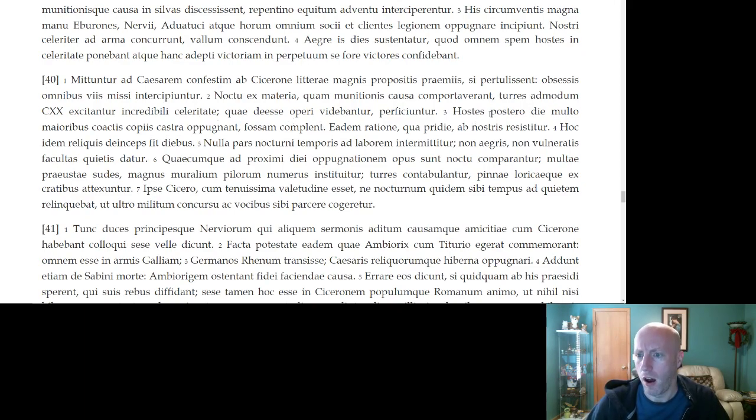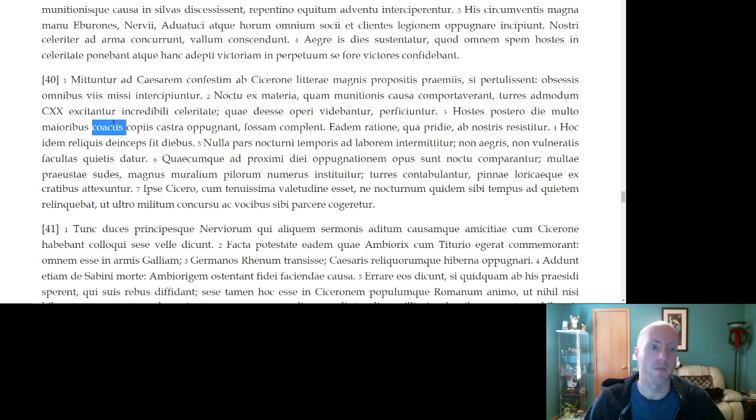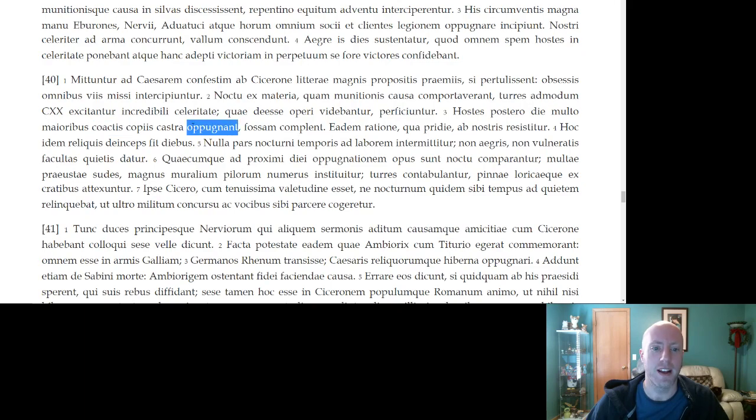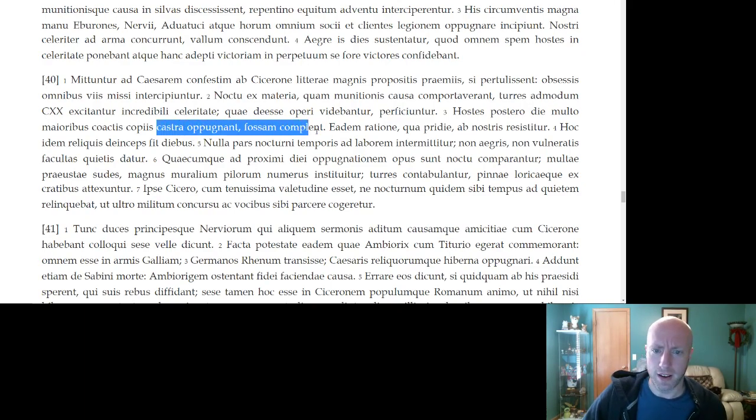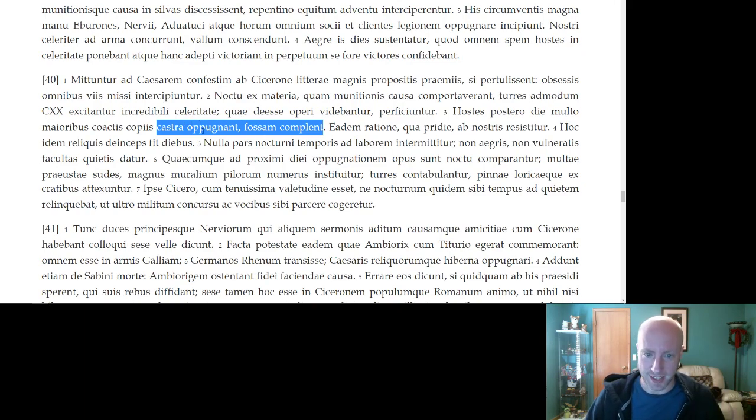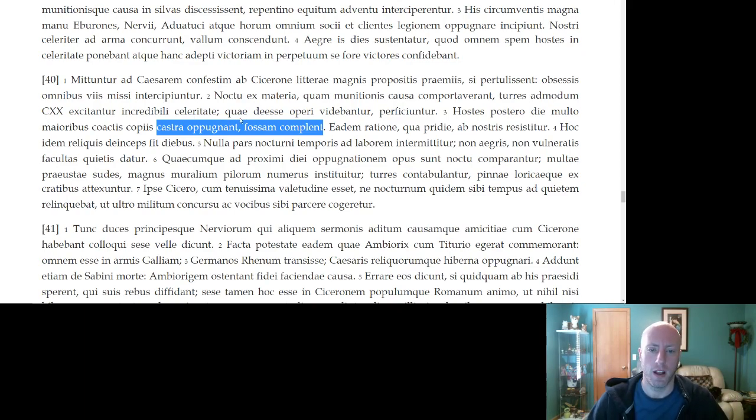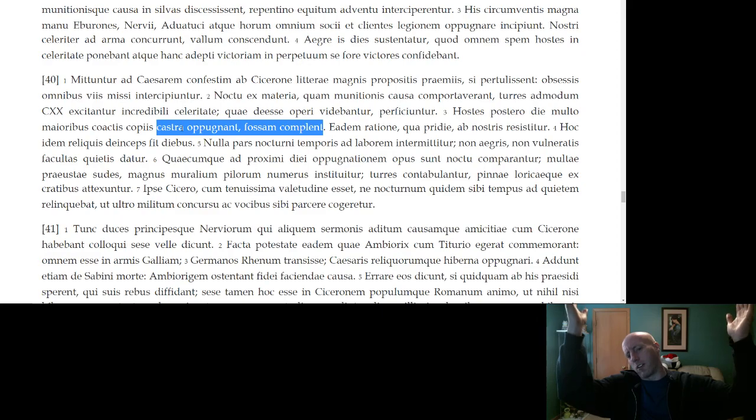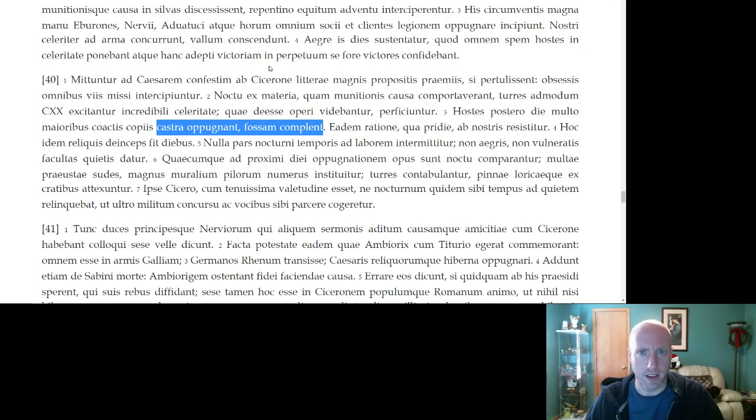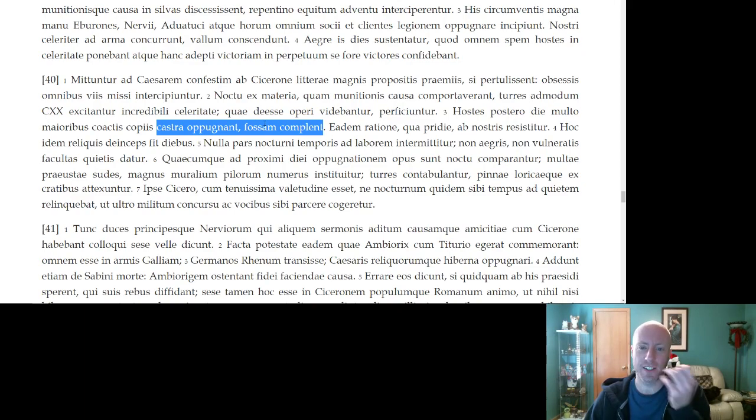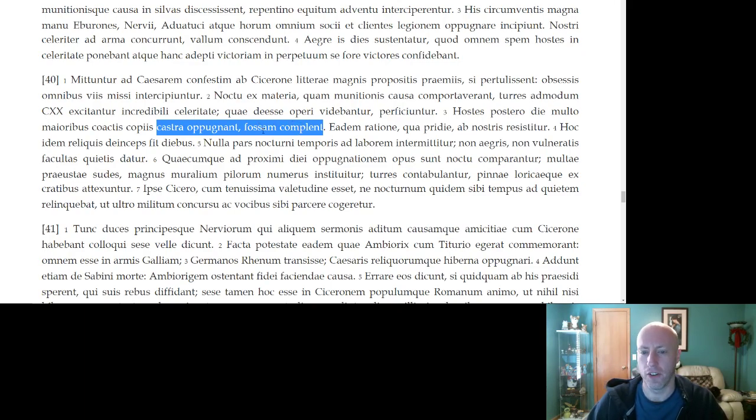The enemy, on the following day, with much greater forces gathered, apparently they've added to their forces in the last 12 hours or so. They attack the camp, they fill the ditch. So, again, look at the lack of connecting vowels. There's no et here, right? They attack the camp, they fill the ditch. There's no et in between. We get this asyndeton again, emphasizing the speed at which these actions are done. They arrive at the camp and immediately start filling in the ditch. So, in front of the walls, the walls are nine feet tall, say, for this camp. But then in front of these walls, you're gonna have another ditch that's four, five feet deep or something, that might also be filled with spikes.